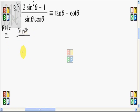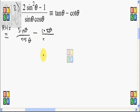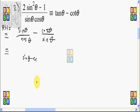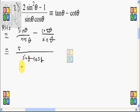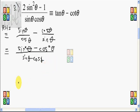Tangent of theta is sine theta over cosine theta, while cotangent of theta is cosine theta over sine theta. Combining these two fractions, the common denominator is sine theta times cosine theta. For the first term, sine theta times sine theta over cosine theta gives sine squared theta. Similarly, for the second term we will have cosine squared theta.